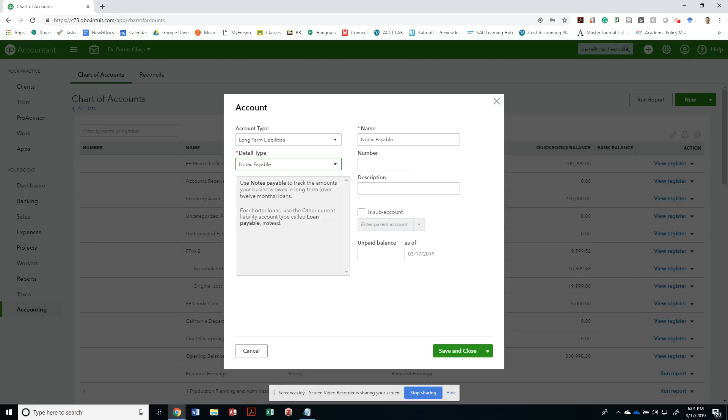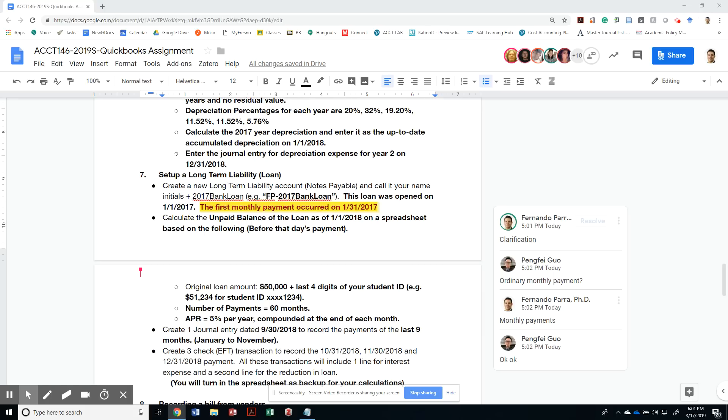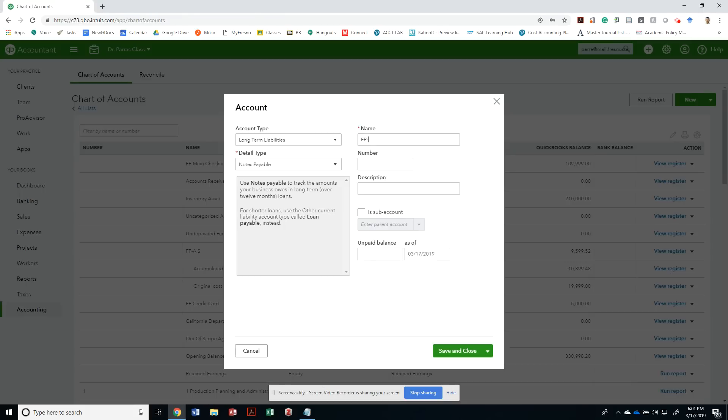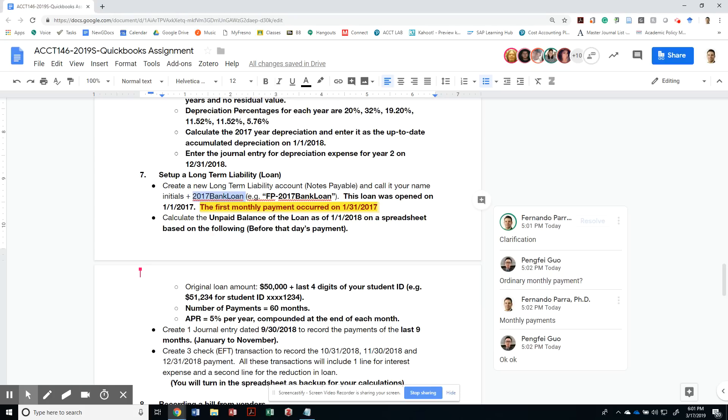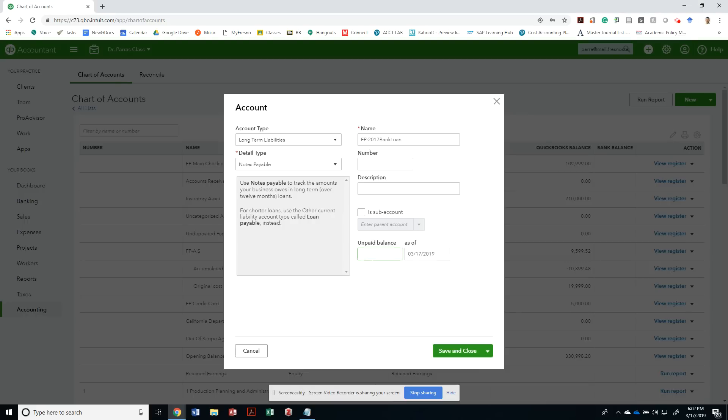That long-term liability is going to be called FBA. Everybody has a different name, very specific: 2017 bank loan. There's no description.